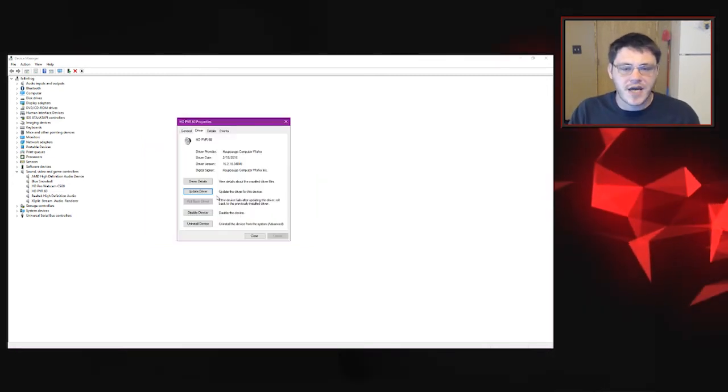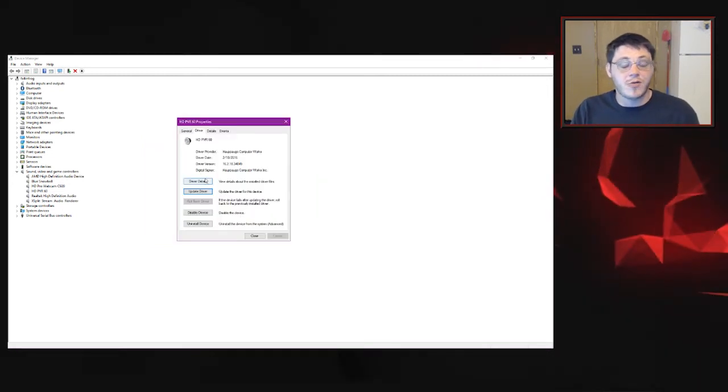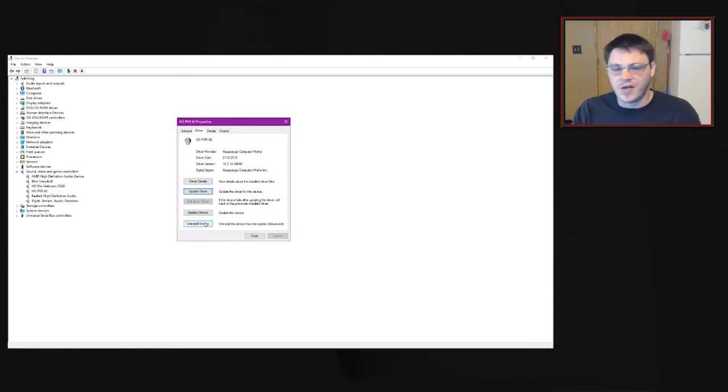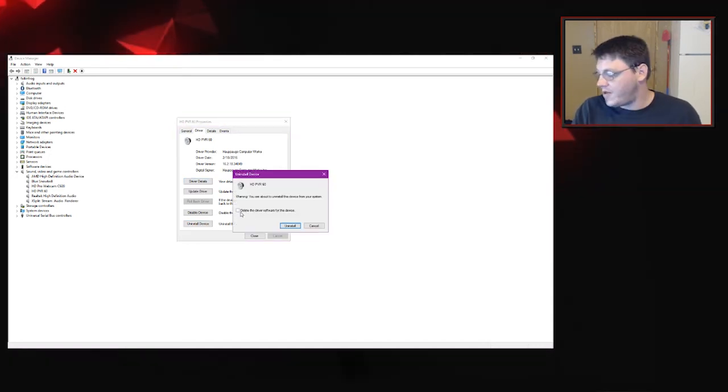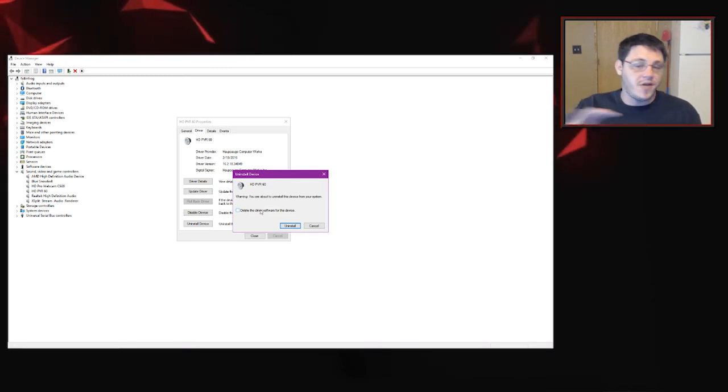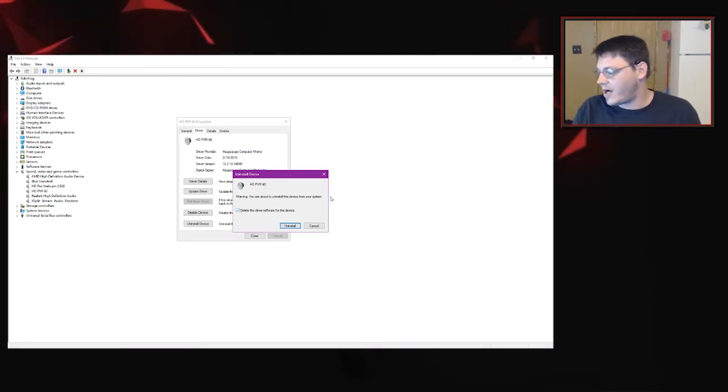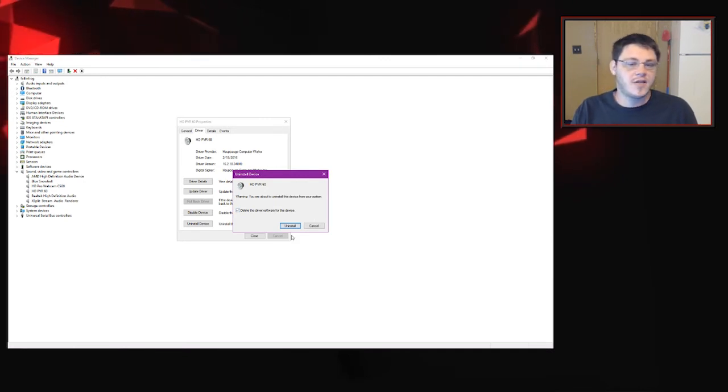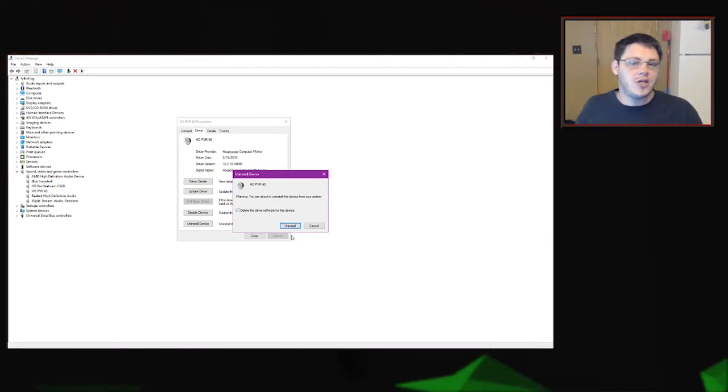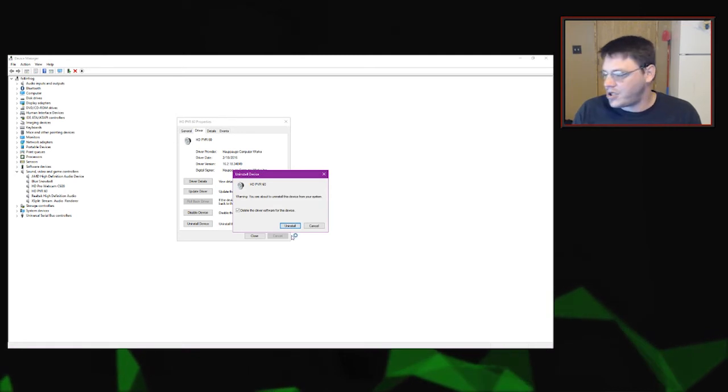If your drivers are up to date but you're still having issues, another thing you can do is actually do a fresh install, so you can uninstall the device. And then there's a box that you can check to delete all the driver information. So this will delete all the previous driver information that you have. You can check that box, and then once you hit uninstall, it's going to delete all those previous drivers, and then you can just do a fresh install with the latest batch.